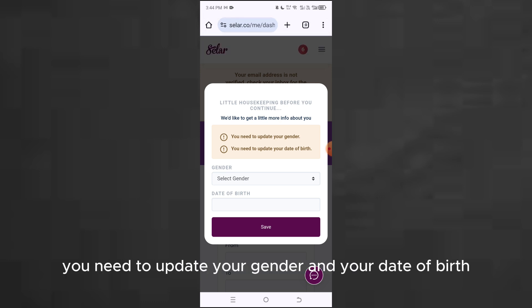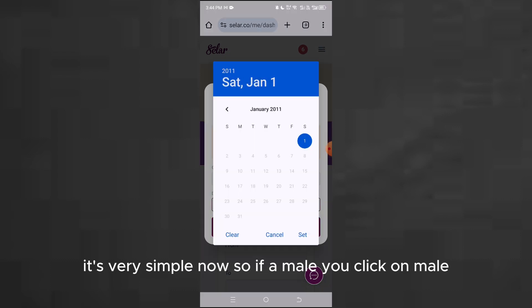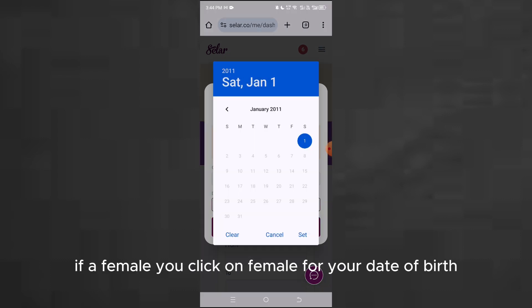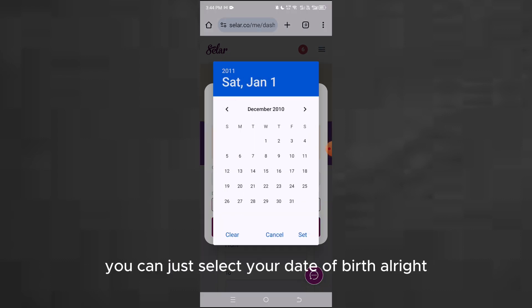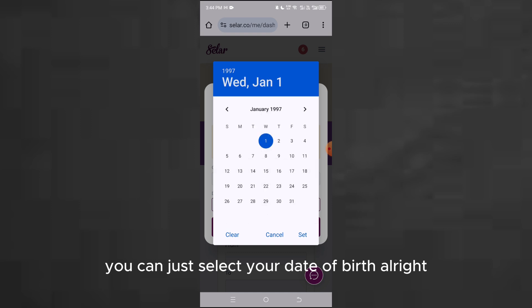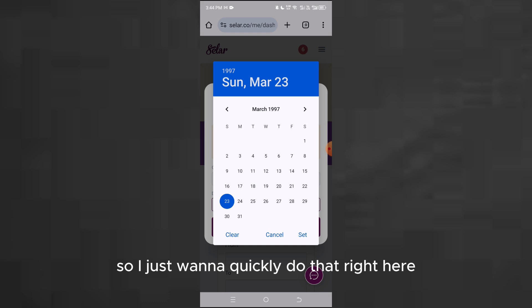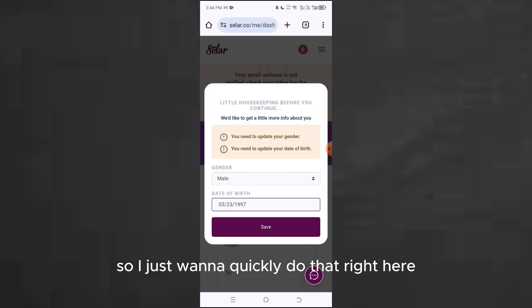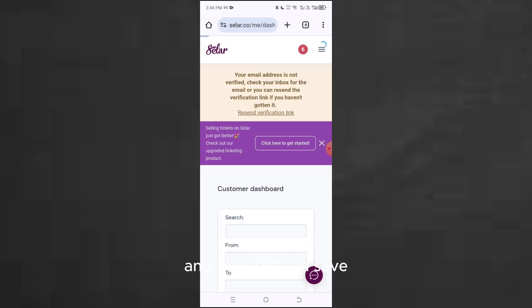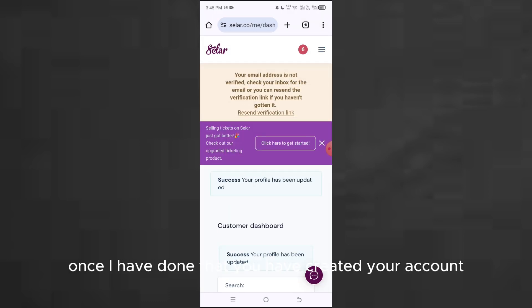They are now asking you to update your gender and your date of birth. It's very simple — if you're male, click on male; if you're female, click on female. For your date of birth, just select your date of birth. Then click on 'Save' once you have done that.